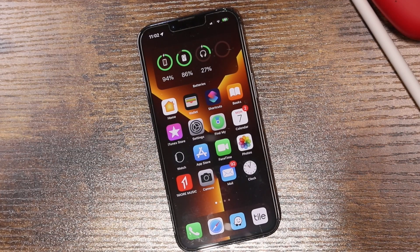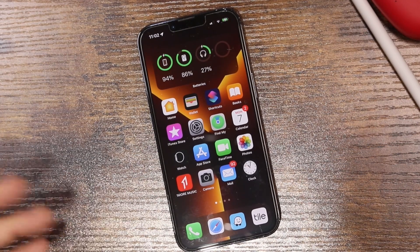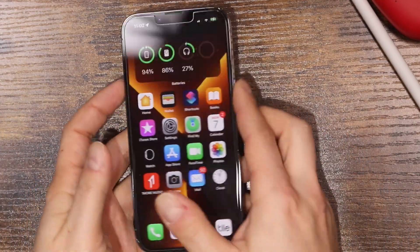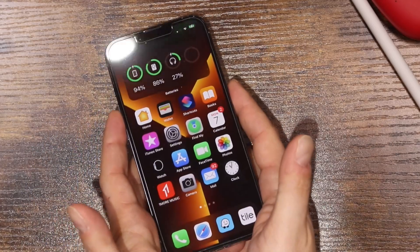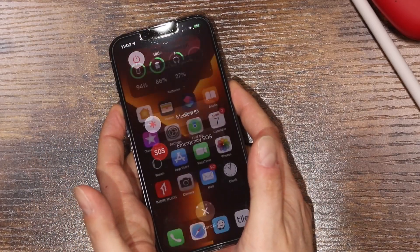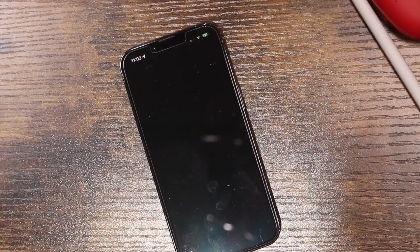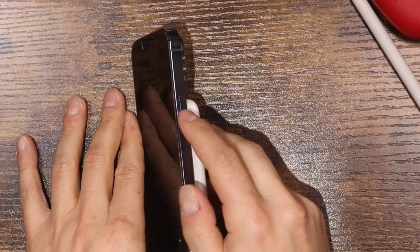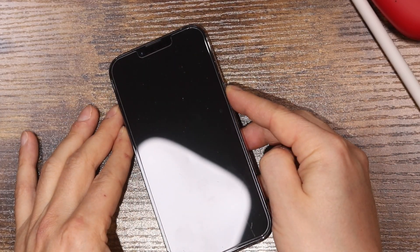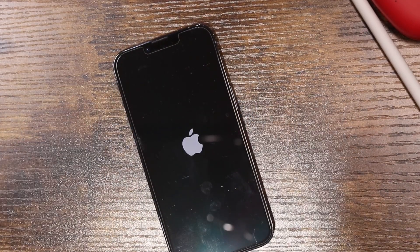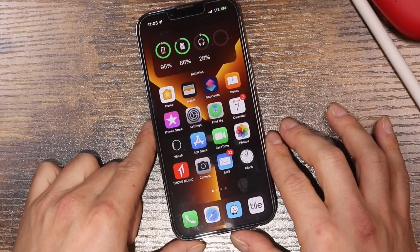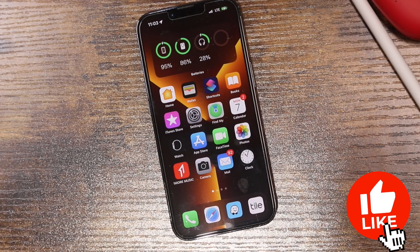The next tip is simple but it seems to fix a lot of issues with the iPhone — just turn it off. Press one of the volume rockers and the side button at the same time. When you see the slide to power off, slide it. Give the phone about 30 seconds, let it completely turn off, then press and hold the side button to turn it back on. Once powered back on, your iPhone should be running a little bit faster.